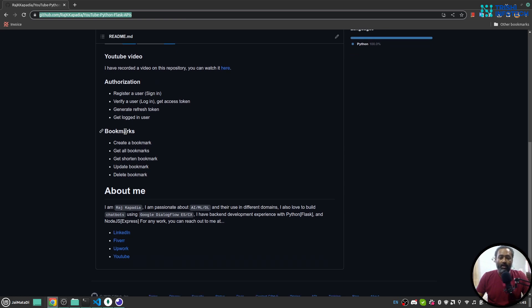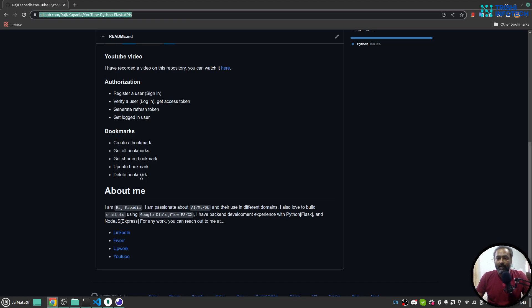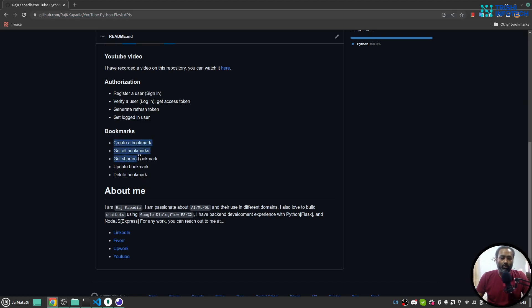On the bookmark part you can create bookmark, get all bookmarks, get a shortened bookmark URL, update bookmark and delete bookmark. Obviously all these functionalities are protected by JWT, so if you don't have access token you cannot get into these bookmark routes.